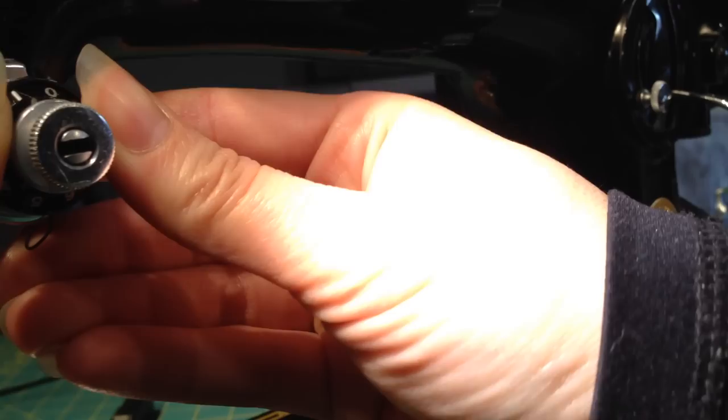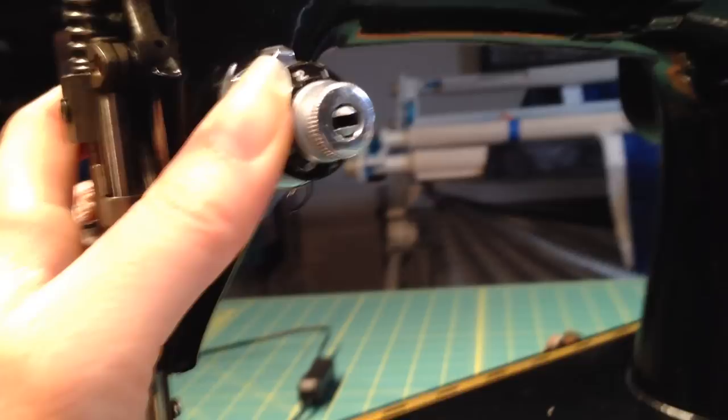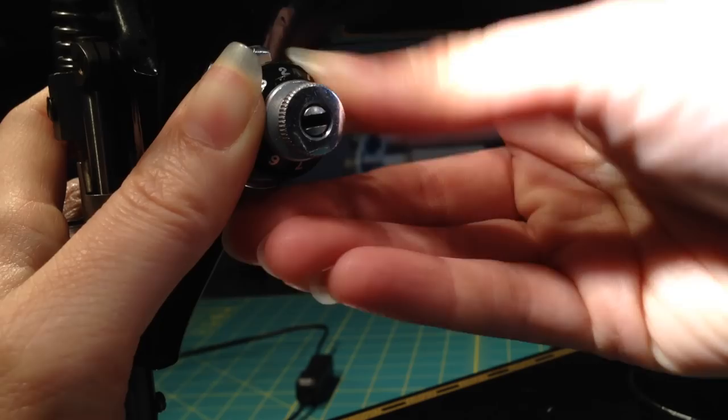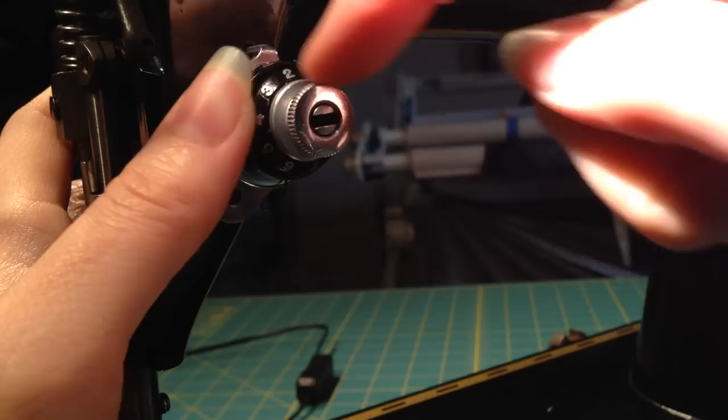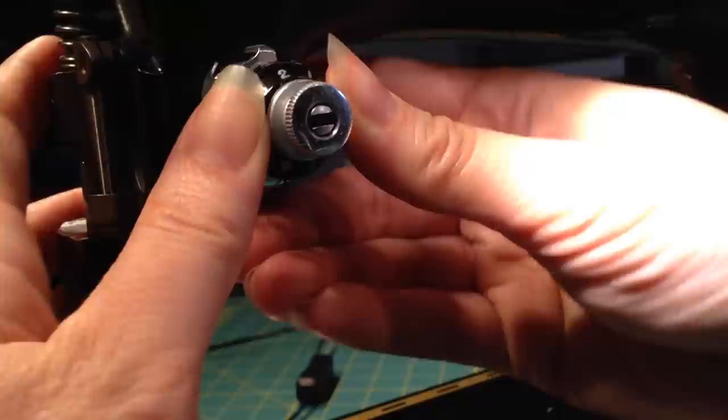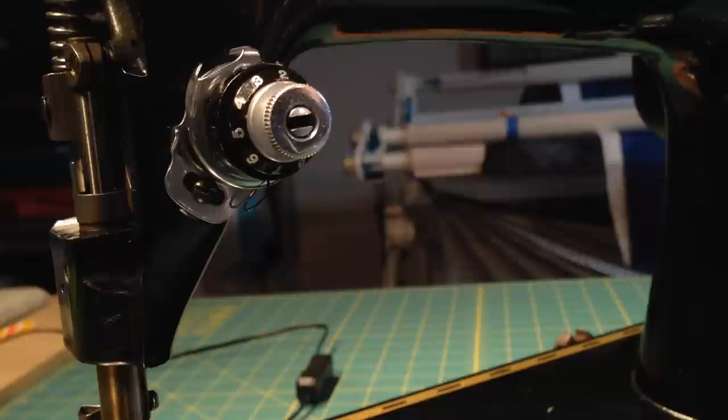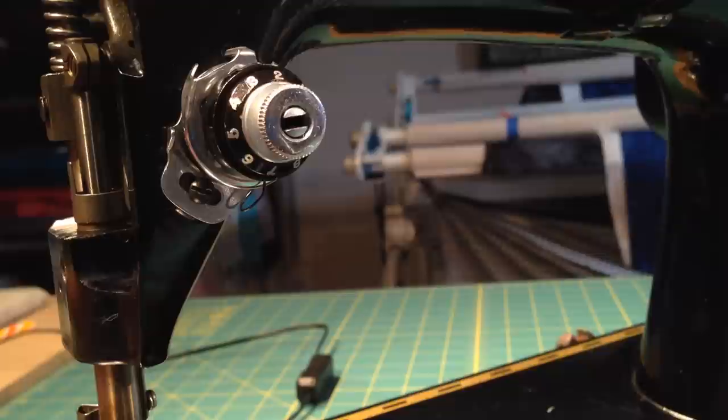I usually want that at about a 2. So what I'm going to do is I'm going to turn this to a 2. I'm going to turn this to about a 2 so that the 2 lines up with the line up here. And then I'm going to just wiggle this until it falls into place. What that should do now, I'm actually going to put it just a little bit above 2 and wiggle until it falls into place. What that should do is that should give me a really good starting point for my tension.